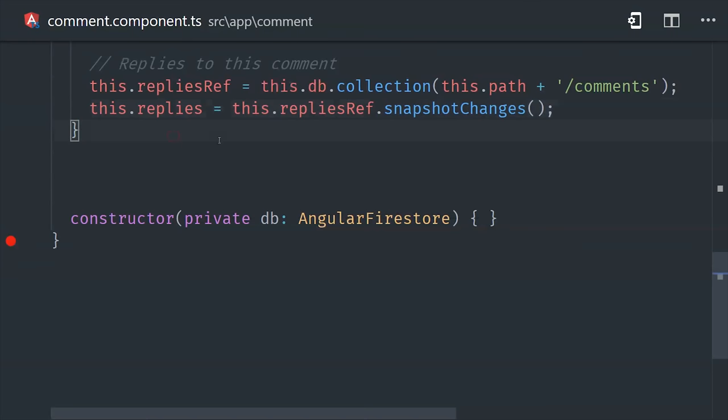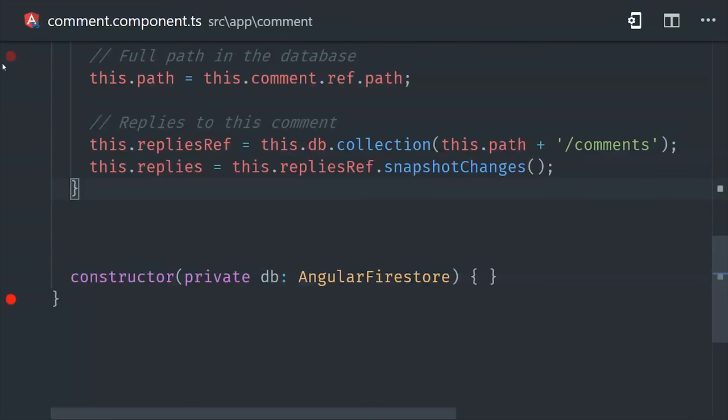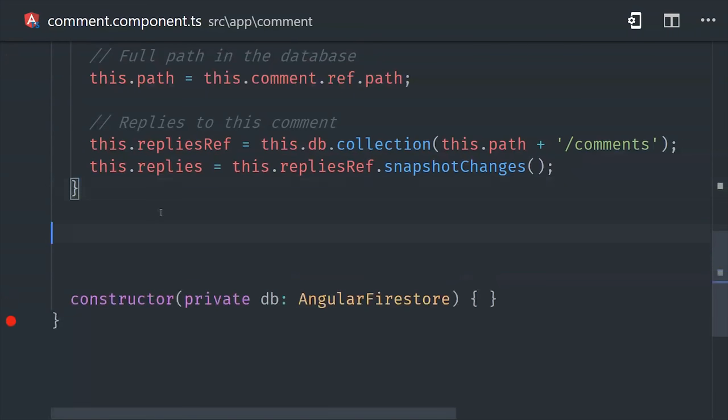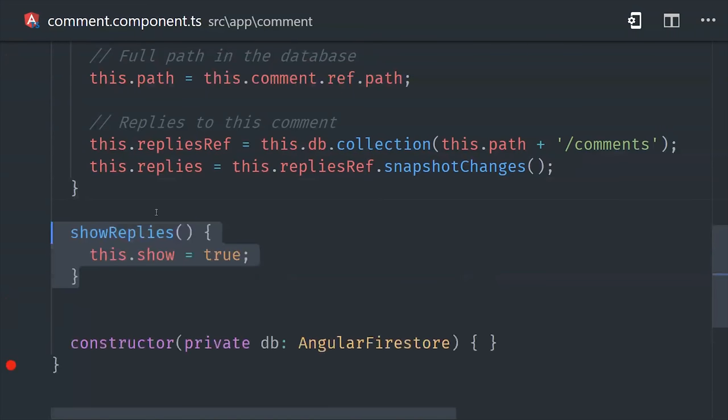Now the last thing I'll do is add a method down here that allows the user to flip the show property to true, and that will be fired when the user clicks the show replies button.